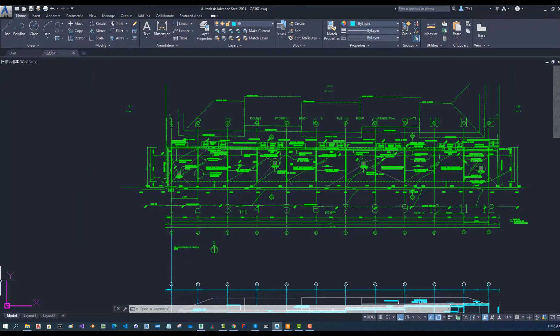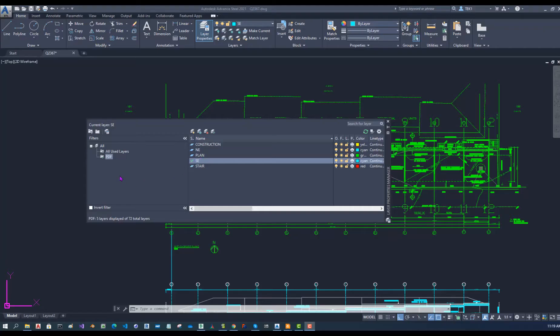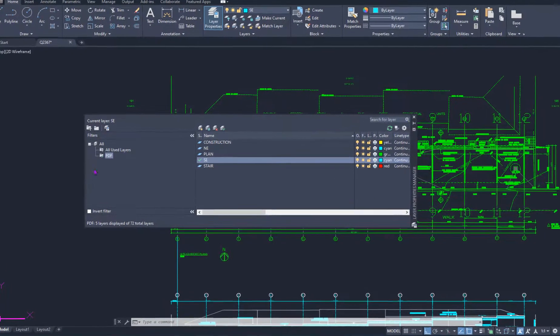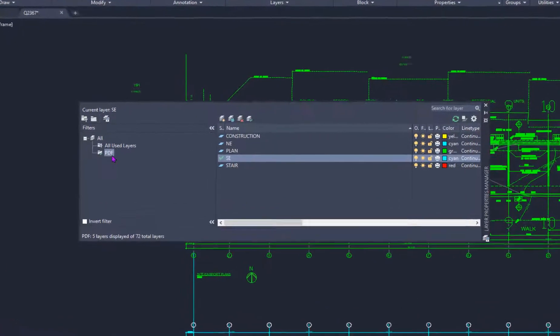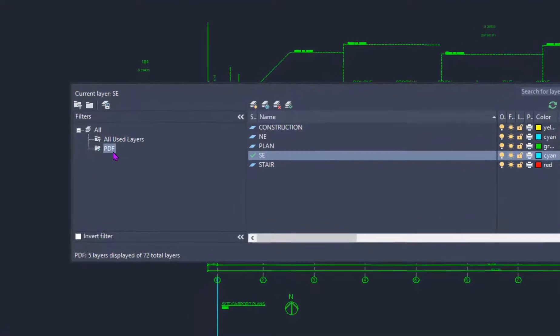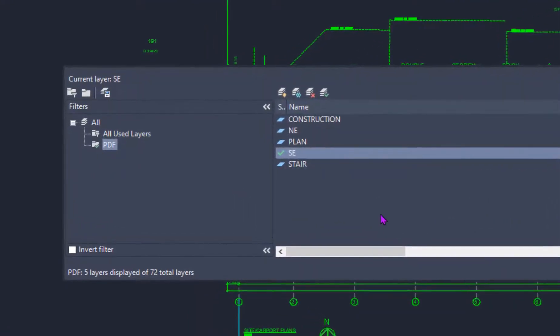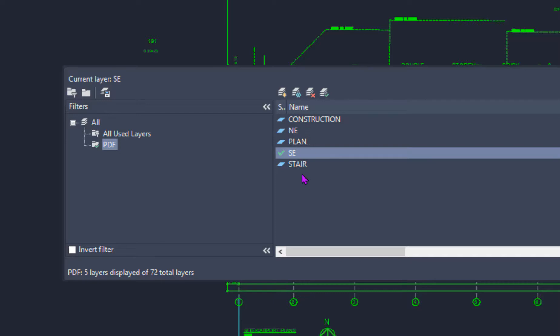Here in the Advanced Steel model I have created a new layer group named PDF, and within that layer group I have created a few layers named plan north elevation, south elevation, stair, and construction.